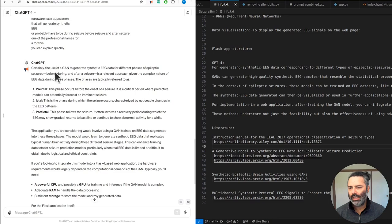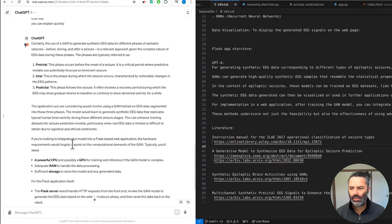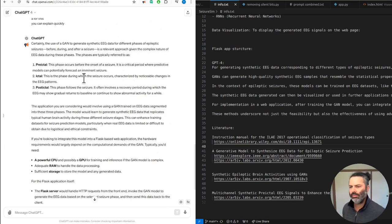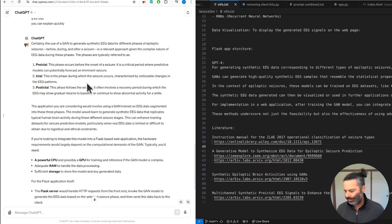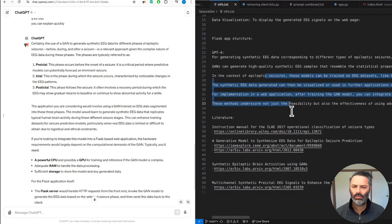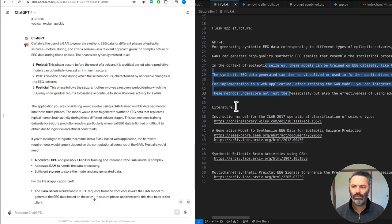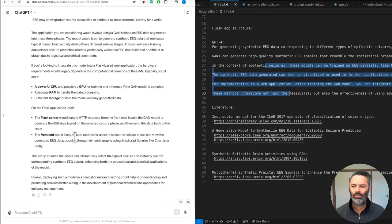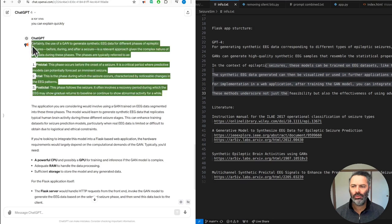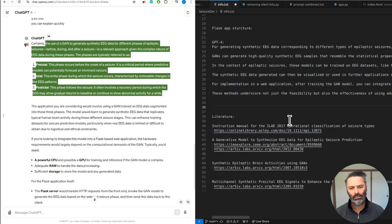Okay, back to the Flask application that will hopefully generate synthetic EEG during epileptic seizures. Certainly, the use of a GAN to generate synthetic EEG data for different phases of epileptic seizures—before, during, and after a seizure—is a relevant approach given the complex nature of EEG data during these phases. The phases are typically referred to as: 1. Pre-ictal: This phase occurs before the onset of a seizure. It is a critical period where predictive models can potentially forecast an imminent seizure. 2. Ictal: This is the phase during which the seizure occurs, characterized by noticeable changes in the EEG patterns. 3. Post-ictal: This phase follows the seizure. It often involves a recovery period during which the EEG may show gradual returns to baseline or continue to show abnormal activity for a while. The application you are considering would involve using a GAN trained on EEG data segmented into these three phases.